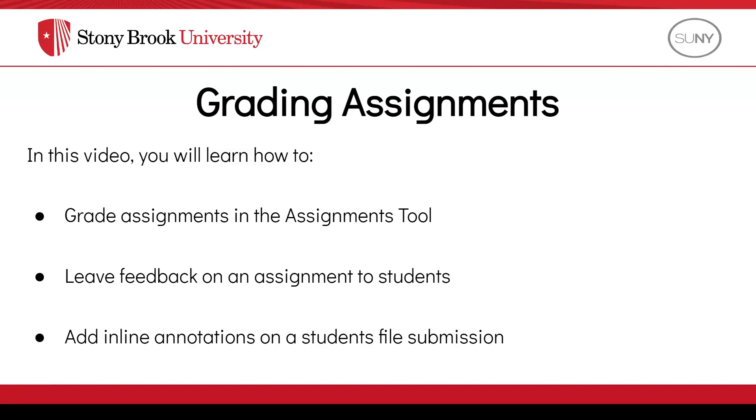In this video, you will learn how to grade assignments in the Assignments tool in Brightspace. You'll also learn how to leave feedback on an assignment to students, and how to add inline annotations on a student's file submission.